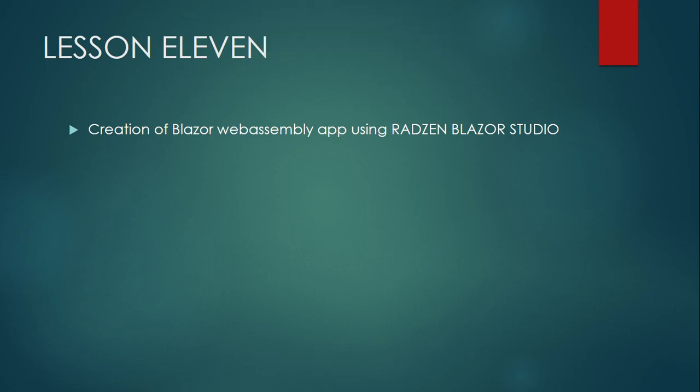Welcome to lesson 11. In this lesson, I shall be creating the Blazor Web assembly app using Radzen Blazor Studio.